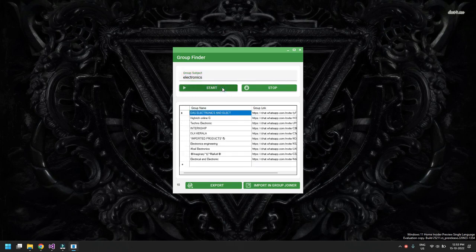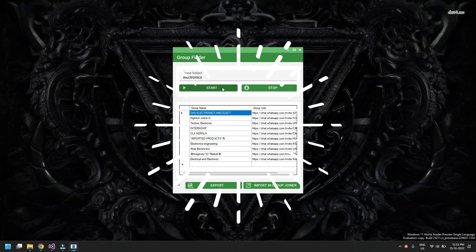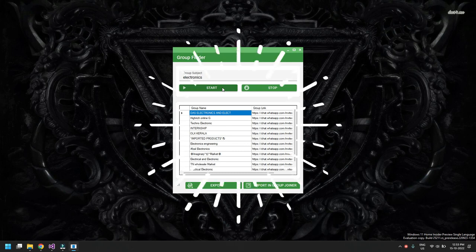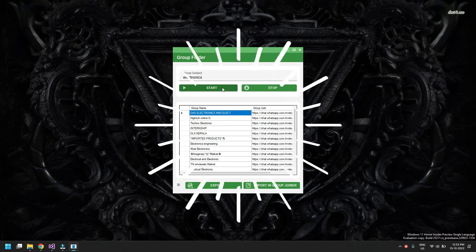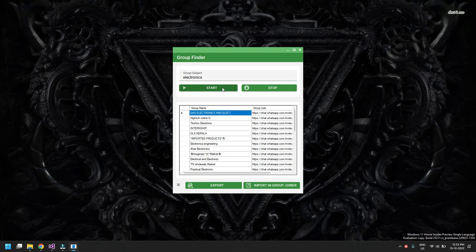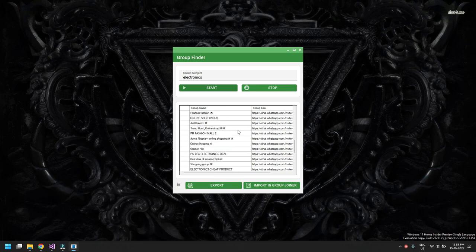Once you type the keyword and click Start, it will show you all the groups and begin extracting them. It shows you the group name and the group links, and it will keep on extracting groups based on the keyword — the group subject — that you are typing.